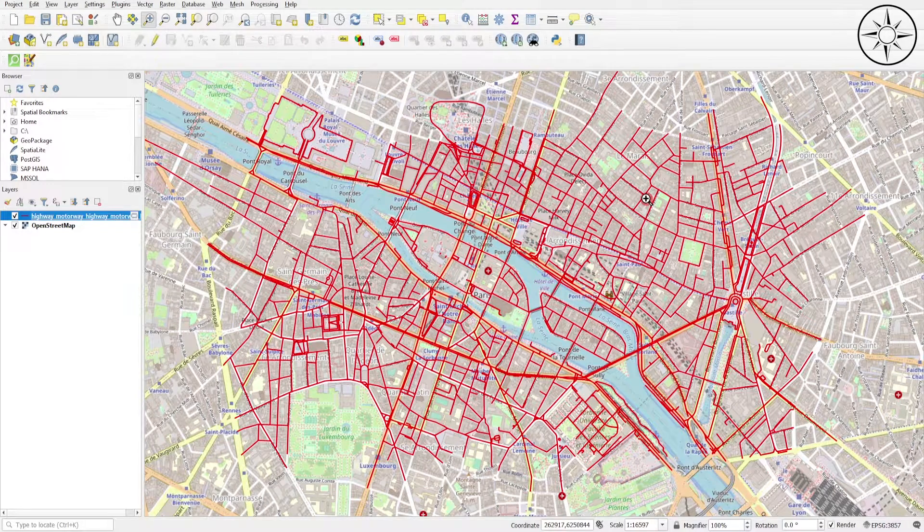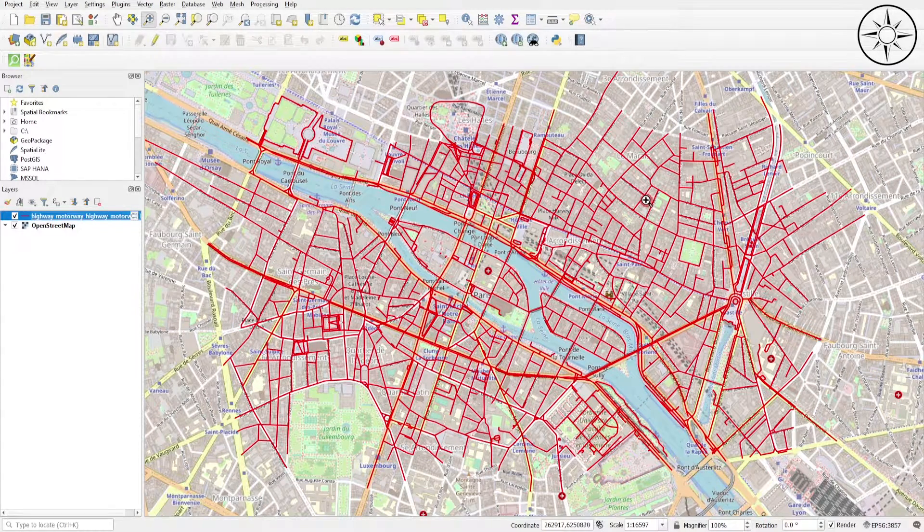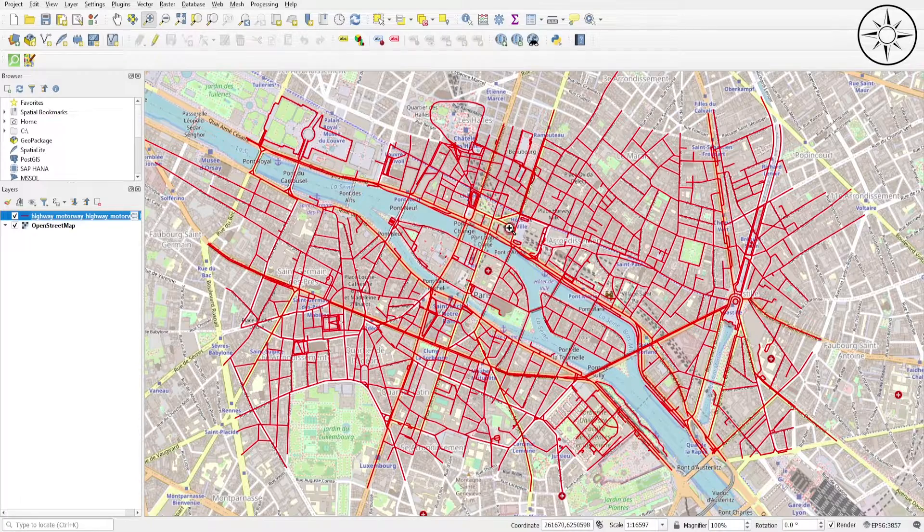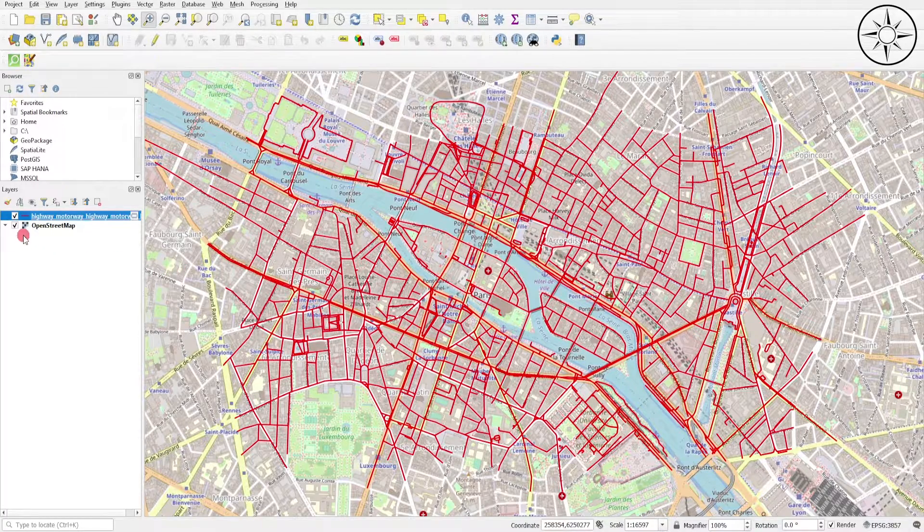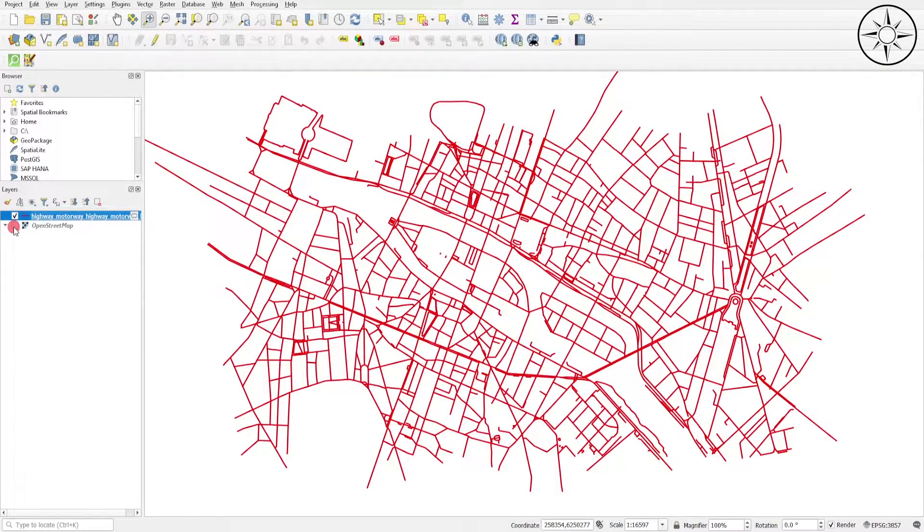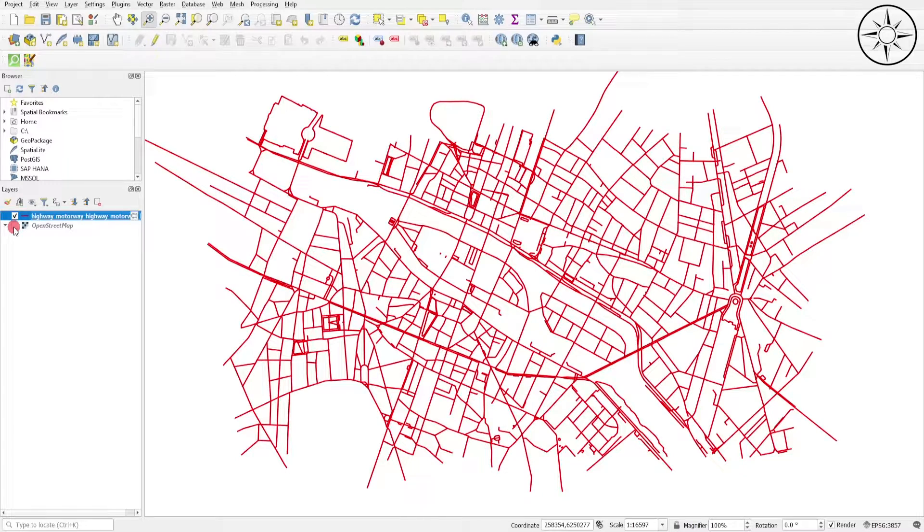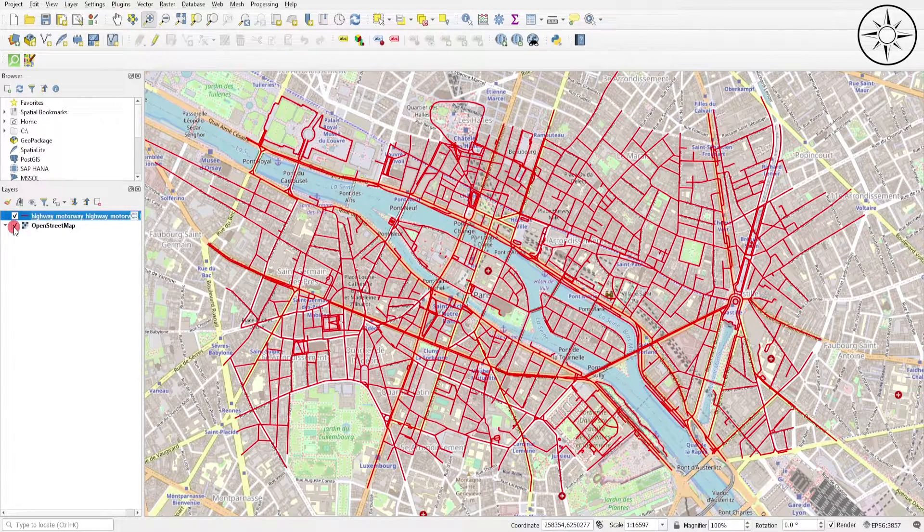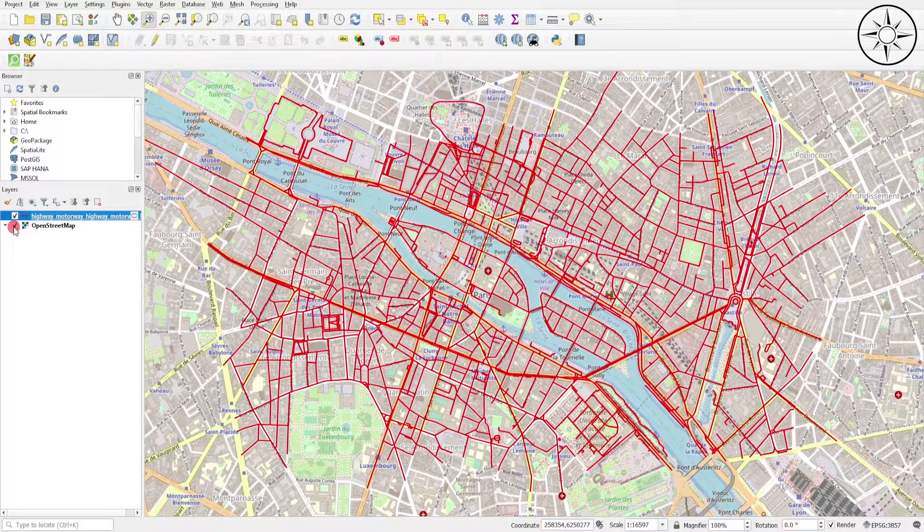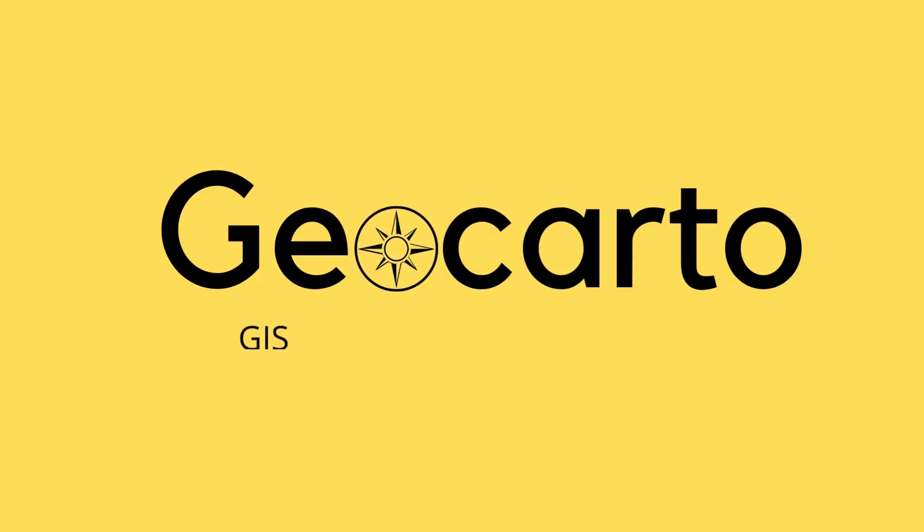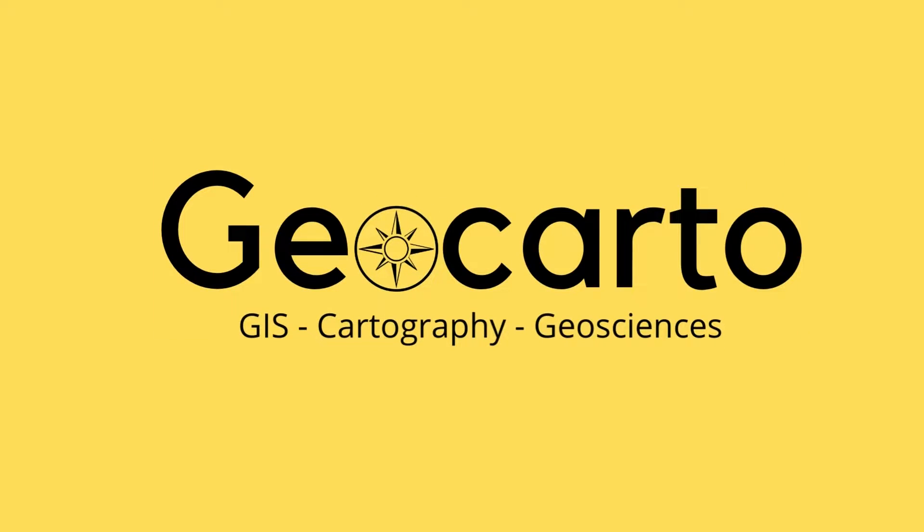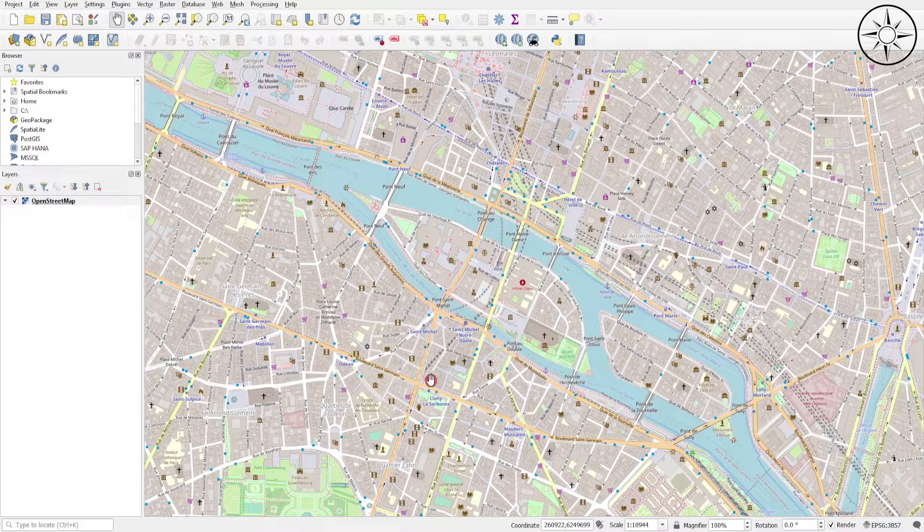How to extract vector data from OpenStreetMap in QGIS, like for example these streets of Paris. This is what we are going to learn in this tutorial. Welcome to Geocarto, a channel dedicated to GIS, cartography, and geoscience. Subscribe if you want to get more tutorials.